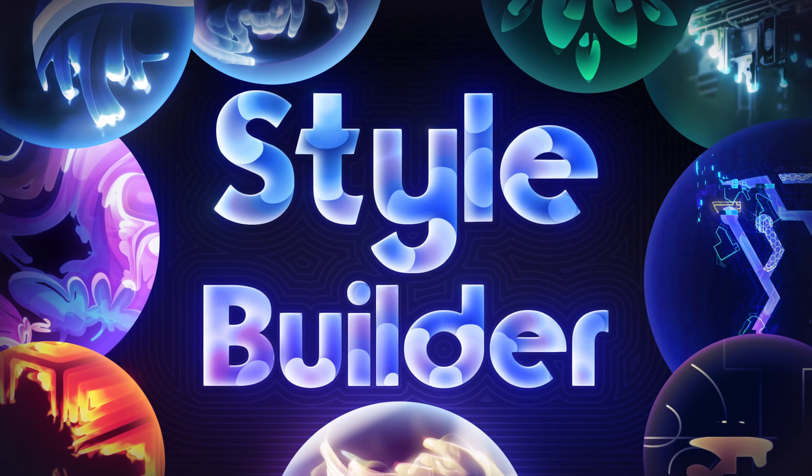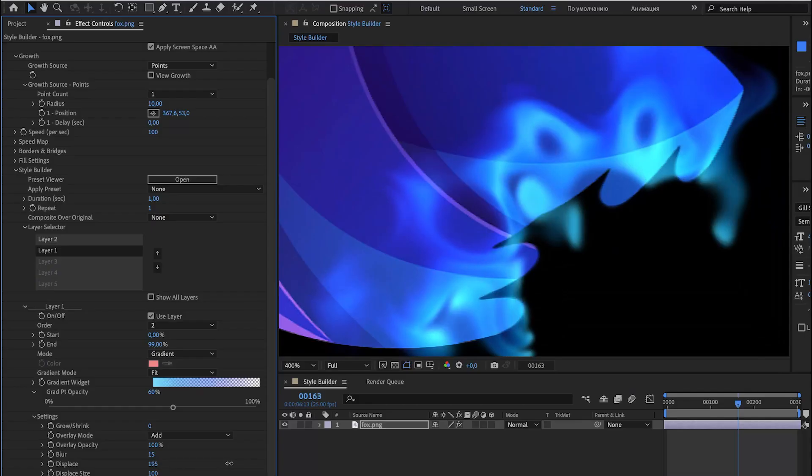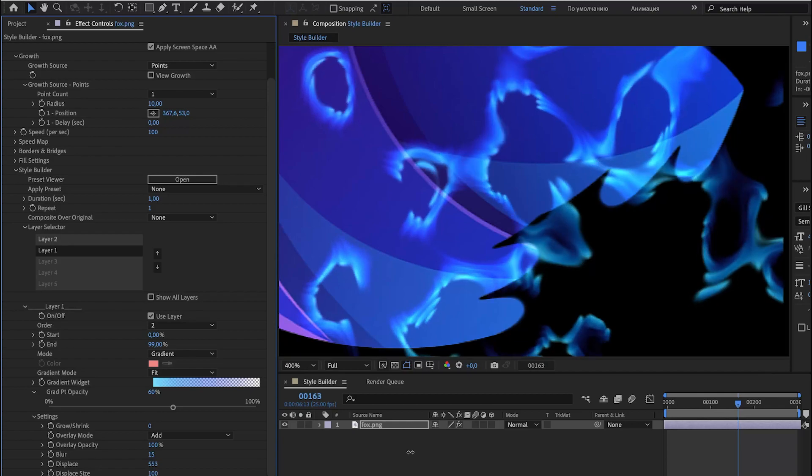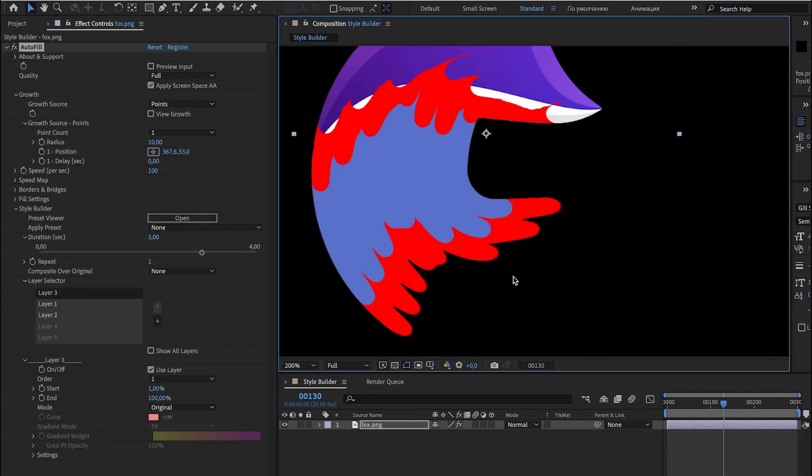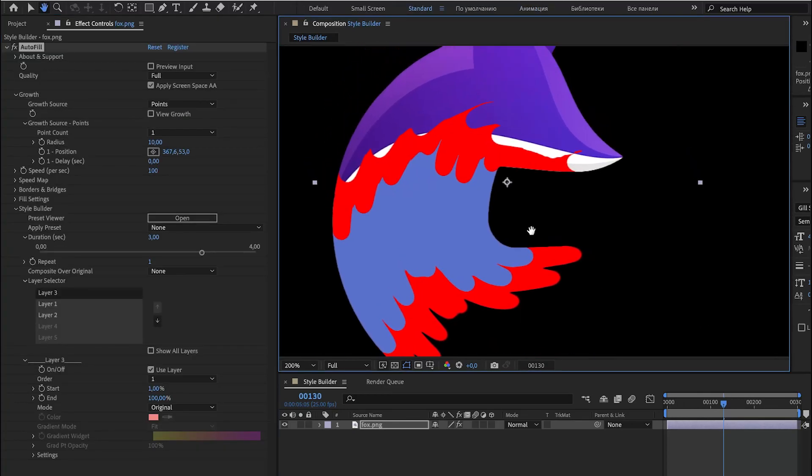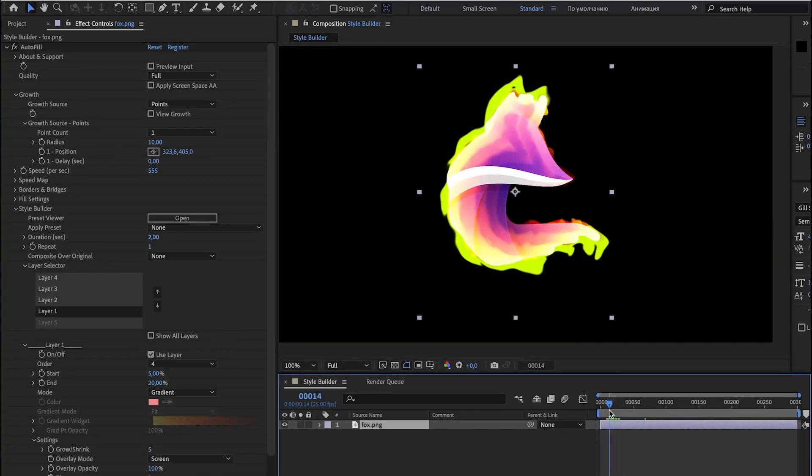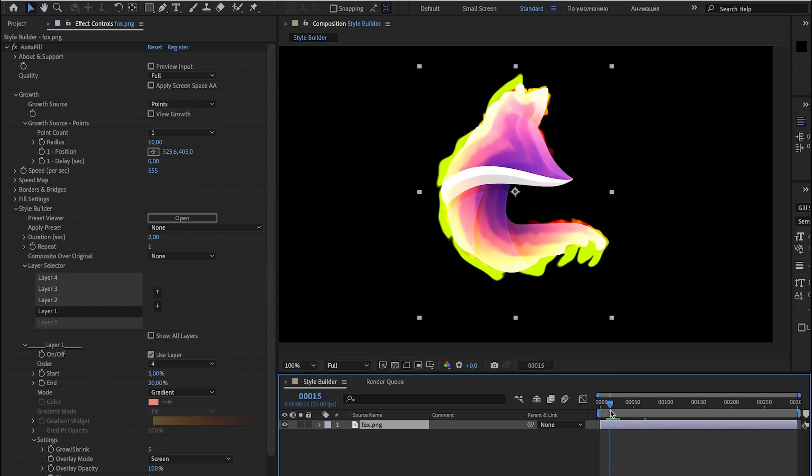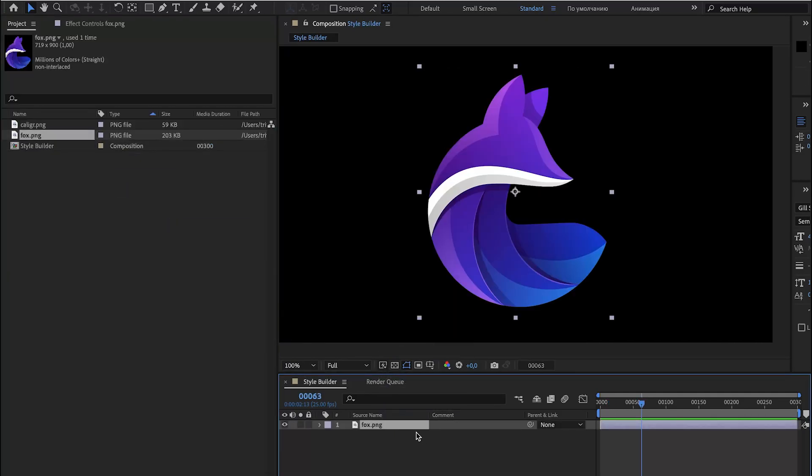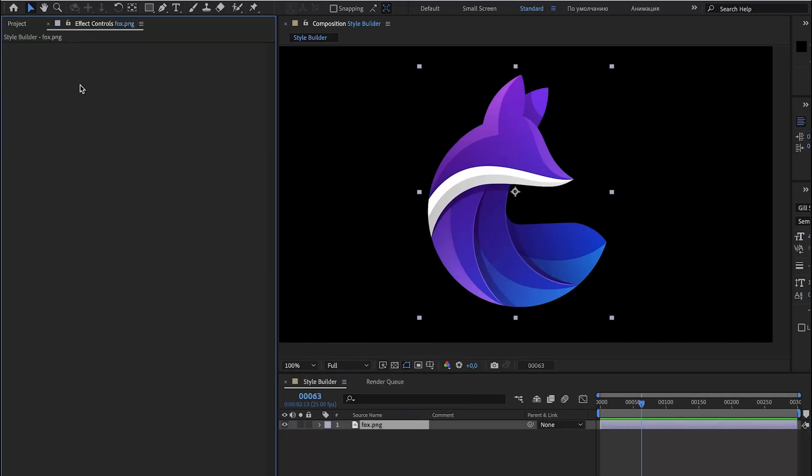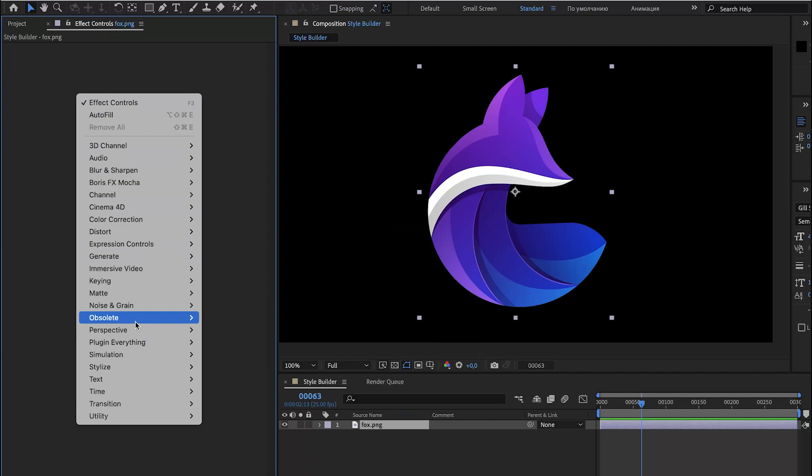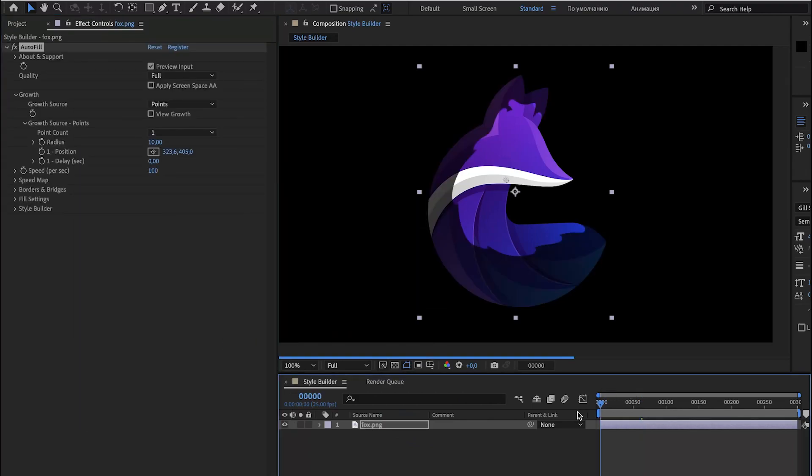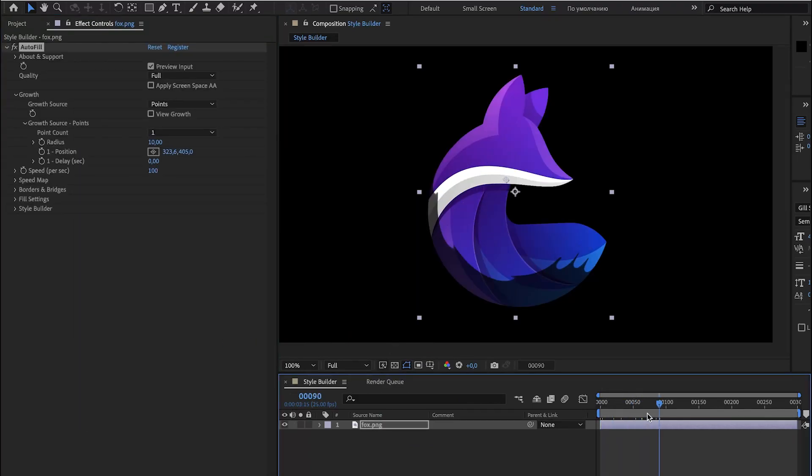Hello, in this video we're going to discuss how to use Style Builder inside Autofill, how it works, how to edit presets and how to create your own style. Let's begin, let's use this logo, let's apply Autofill from plugin everything, that's it, it works.